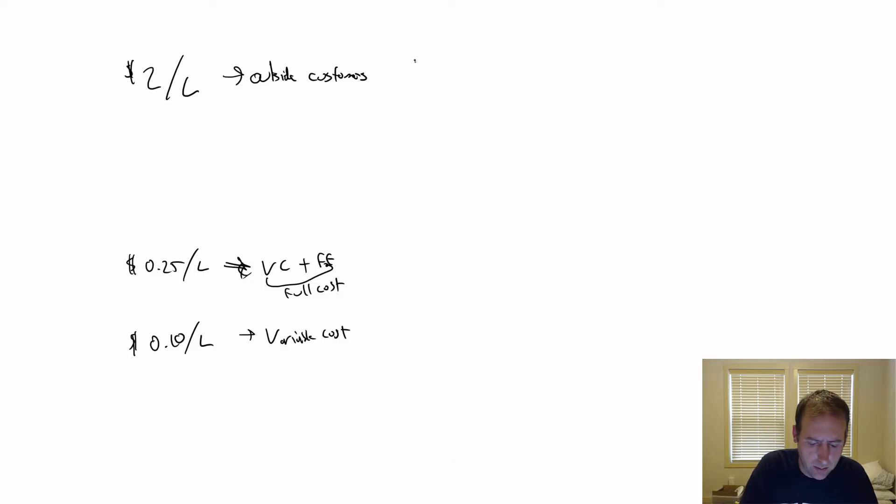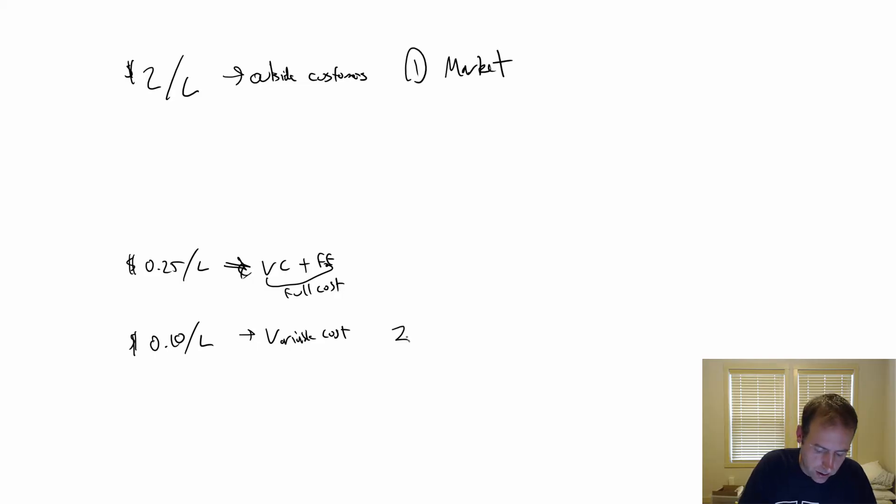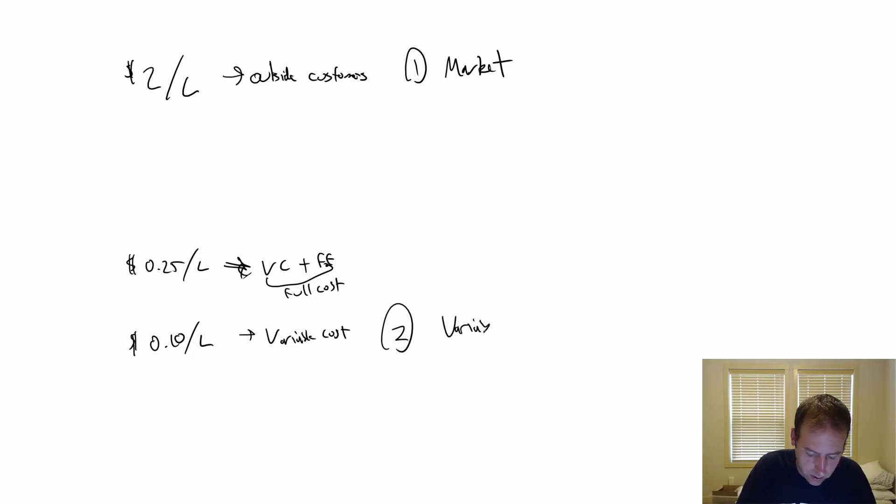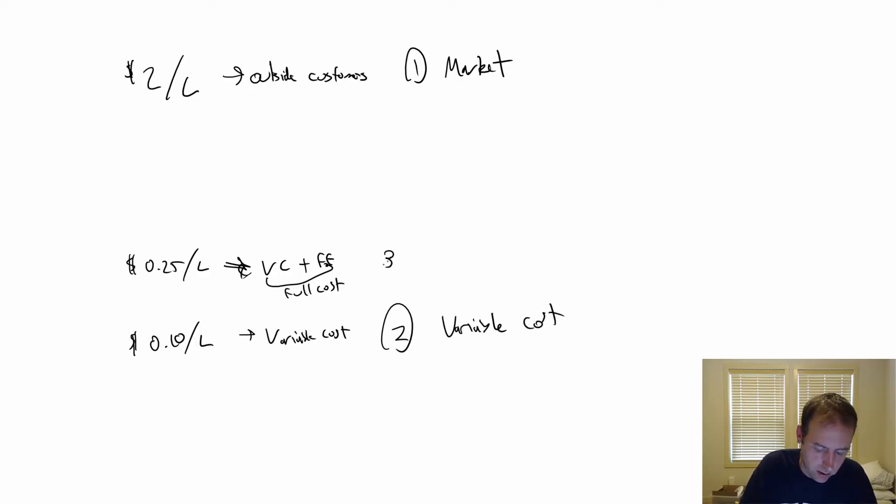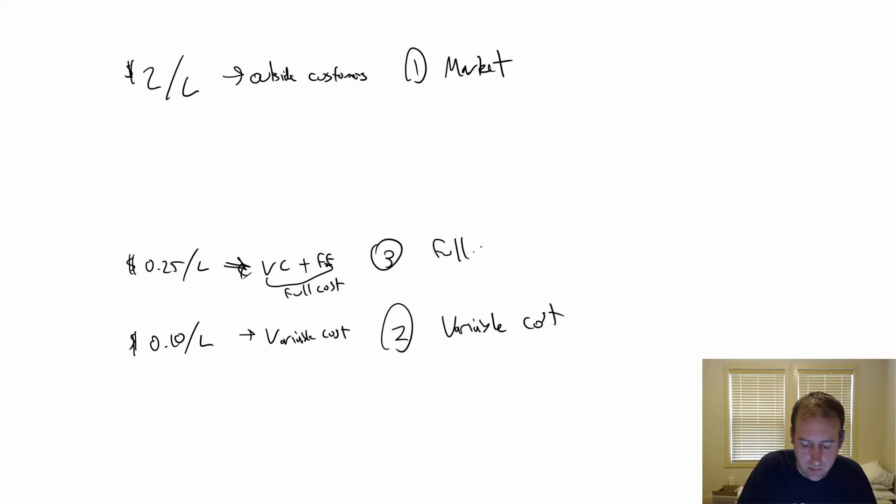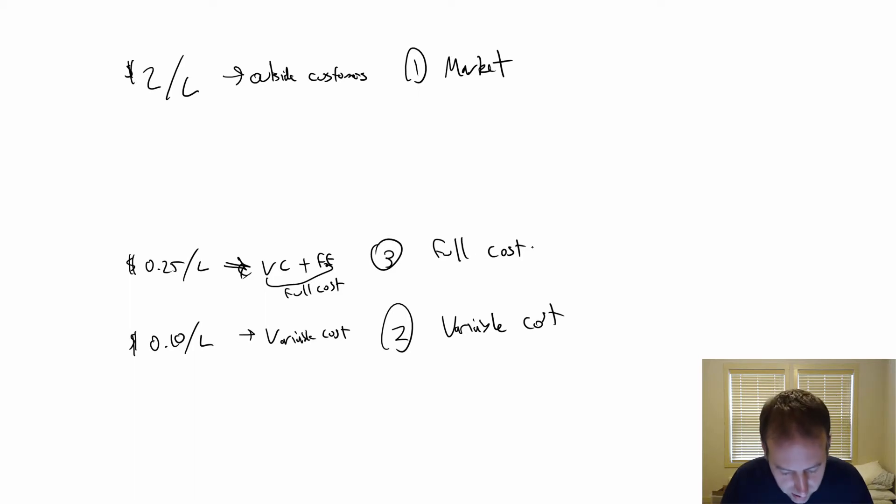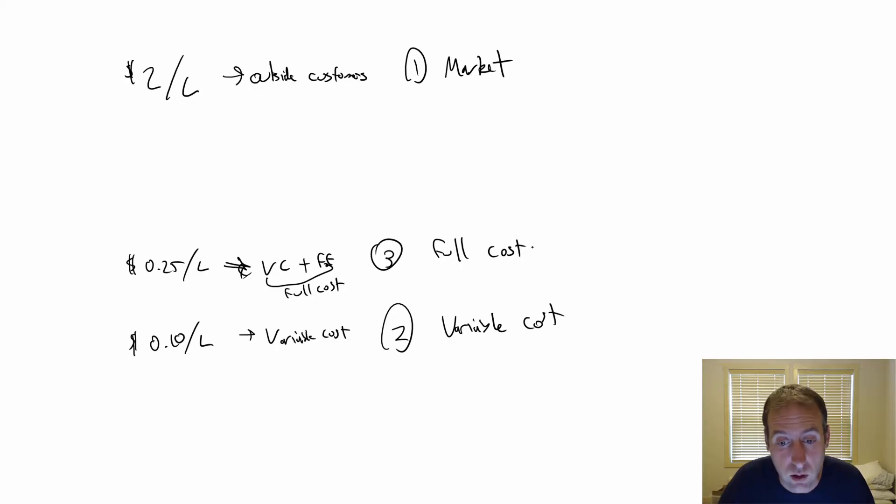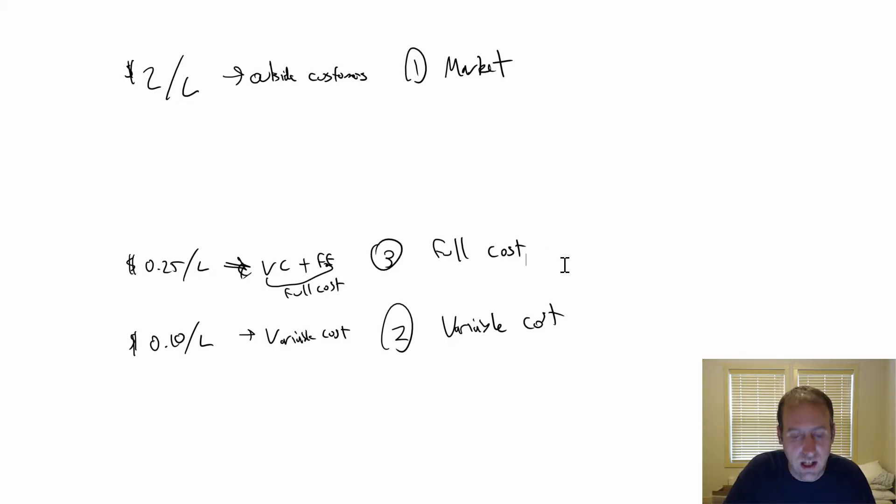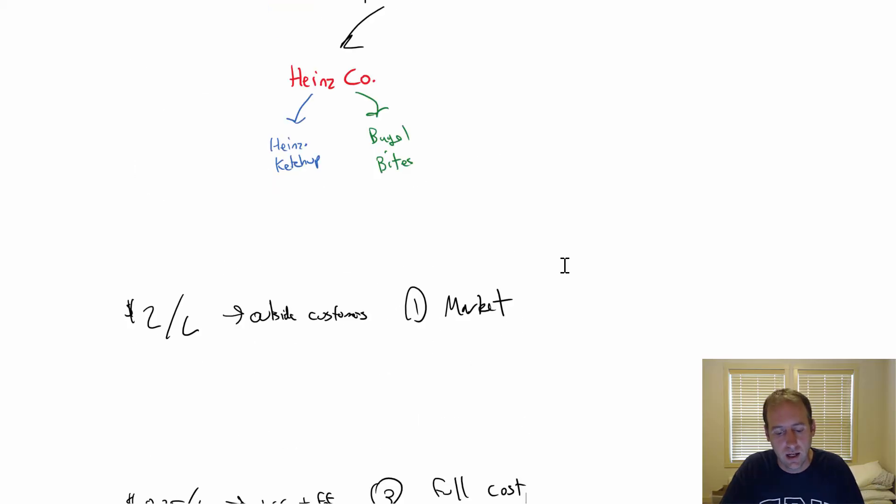What I'd like to do is actually analyze each of those options. Option one is the market price. Option two, variable cost. And option three, full cost. So those are three options - I'm actually going to pitch you a fourth option in a minute, but let's look at those three options.